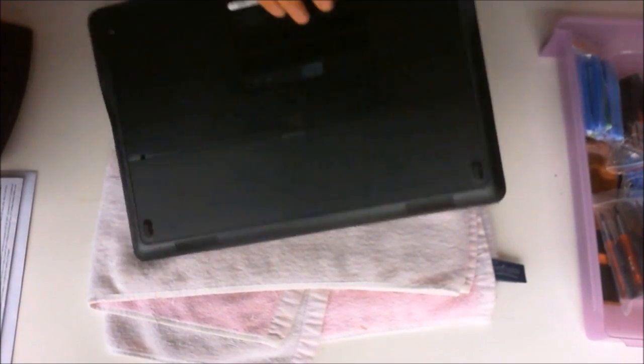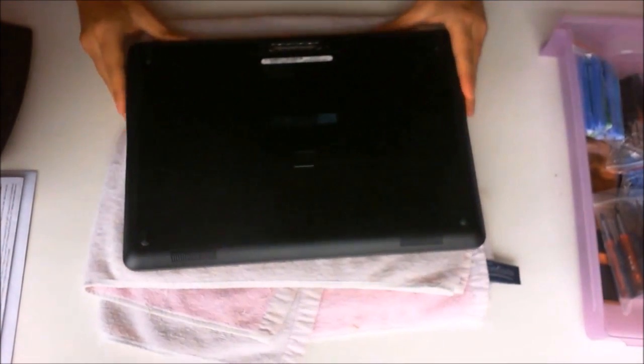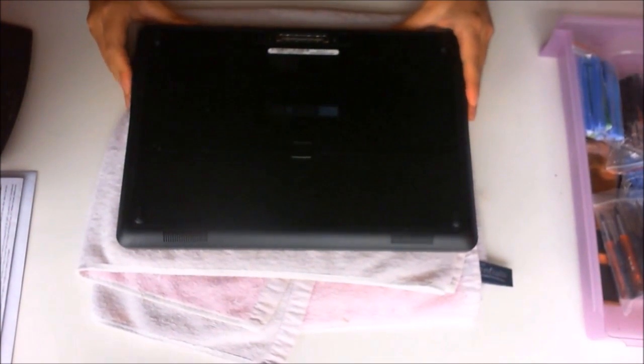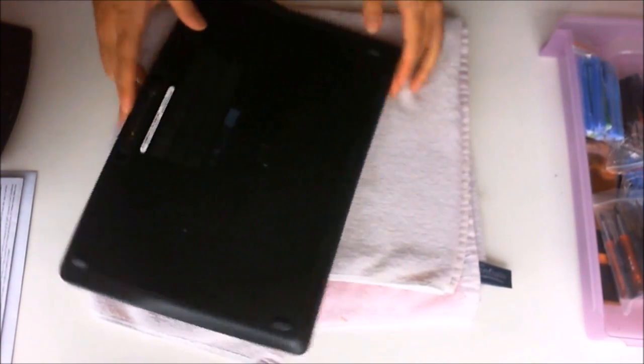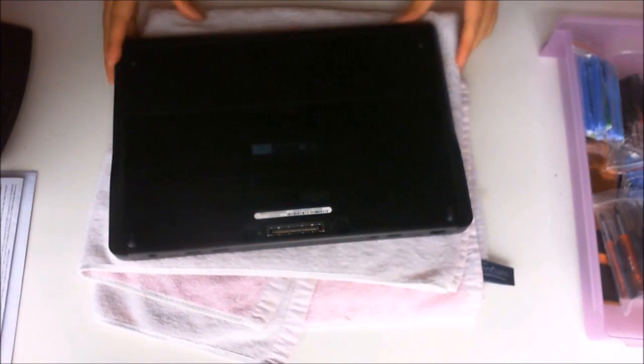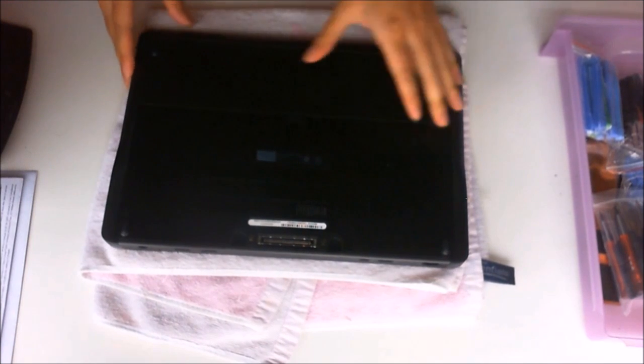To start off with, remember to put the laptop on something soft. We're going to flip to the back first and remove the battery.